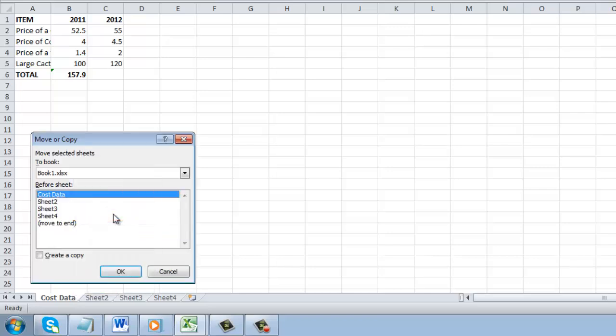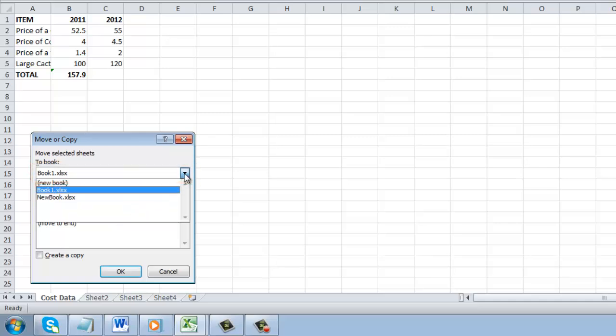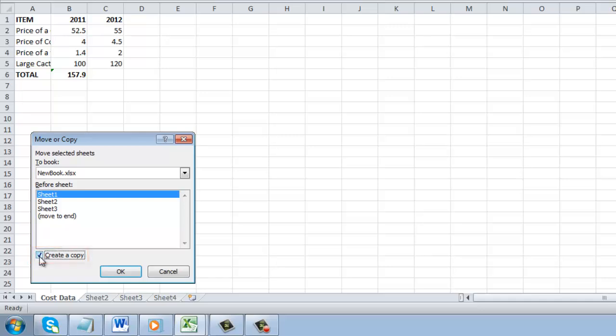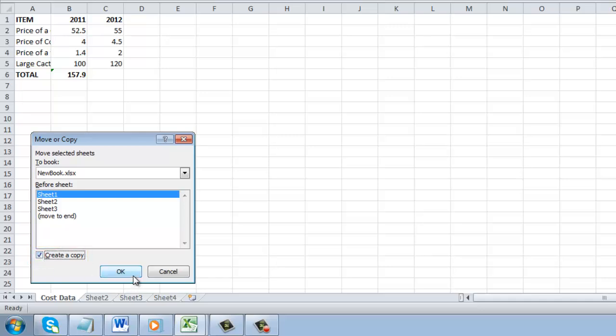This will open the Move or Copy window. From the dropdown box at the top, you need to select the name of the workbook to where you are moving the sheet, here New Book. The default is for the sheet to be moved, but we want to copy it, so check the Create a Copy box and click OK.